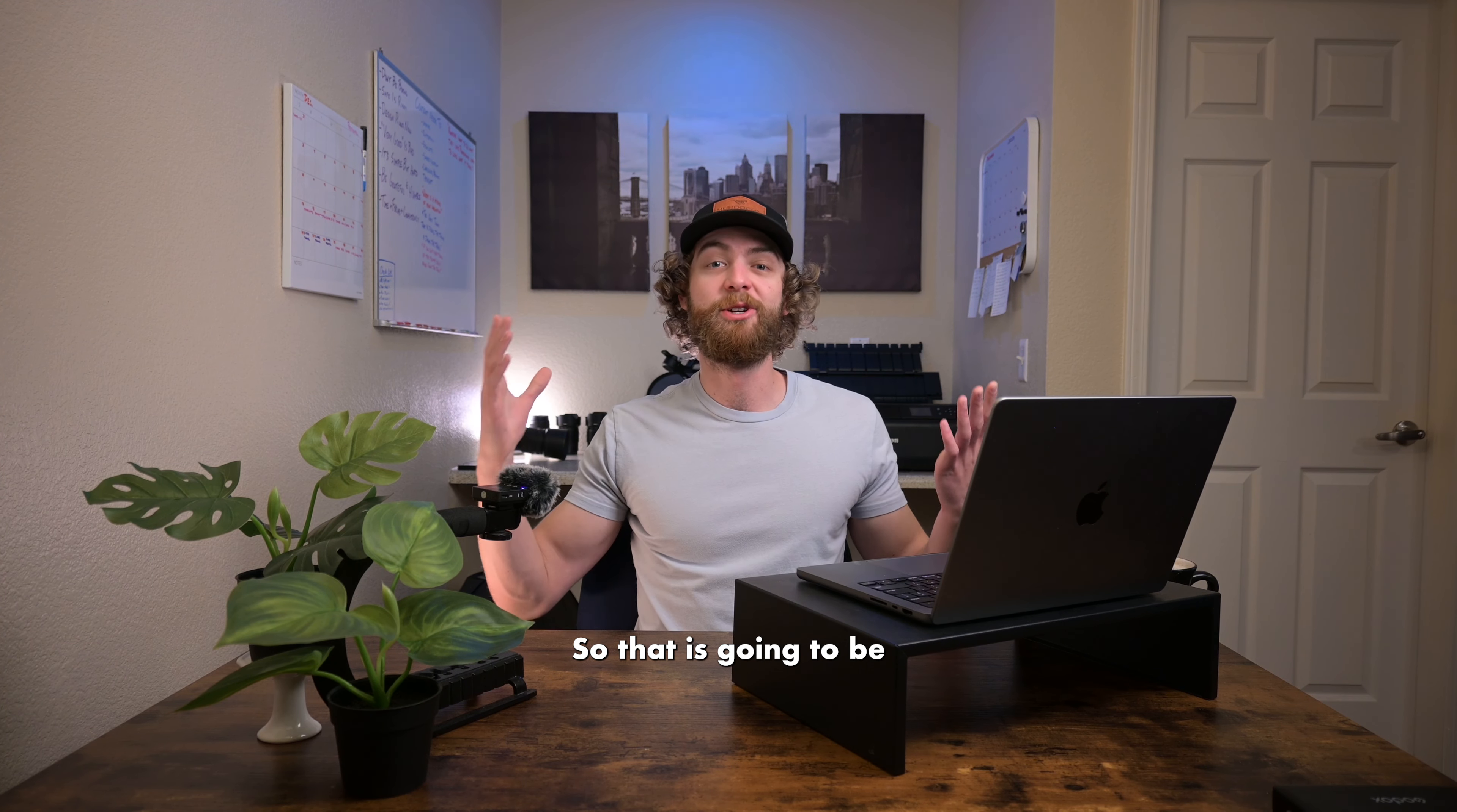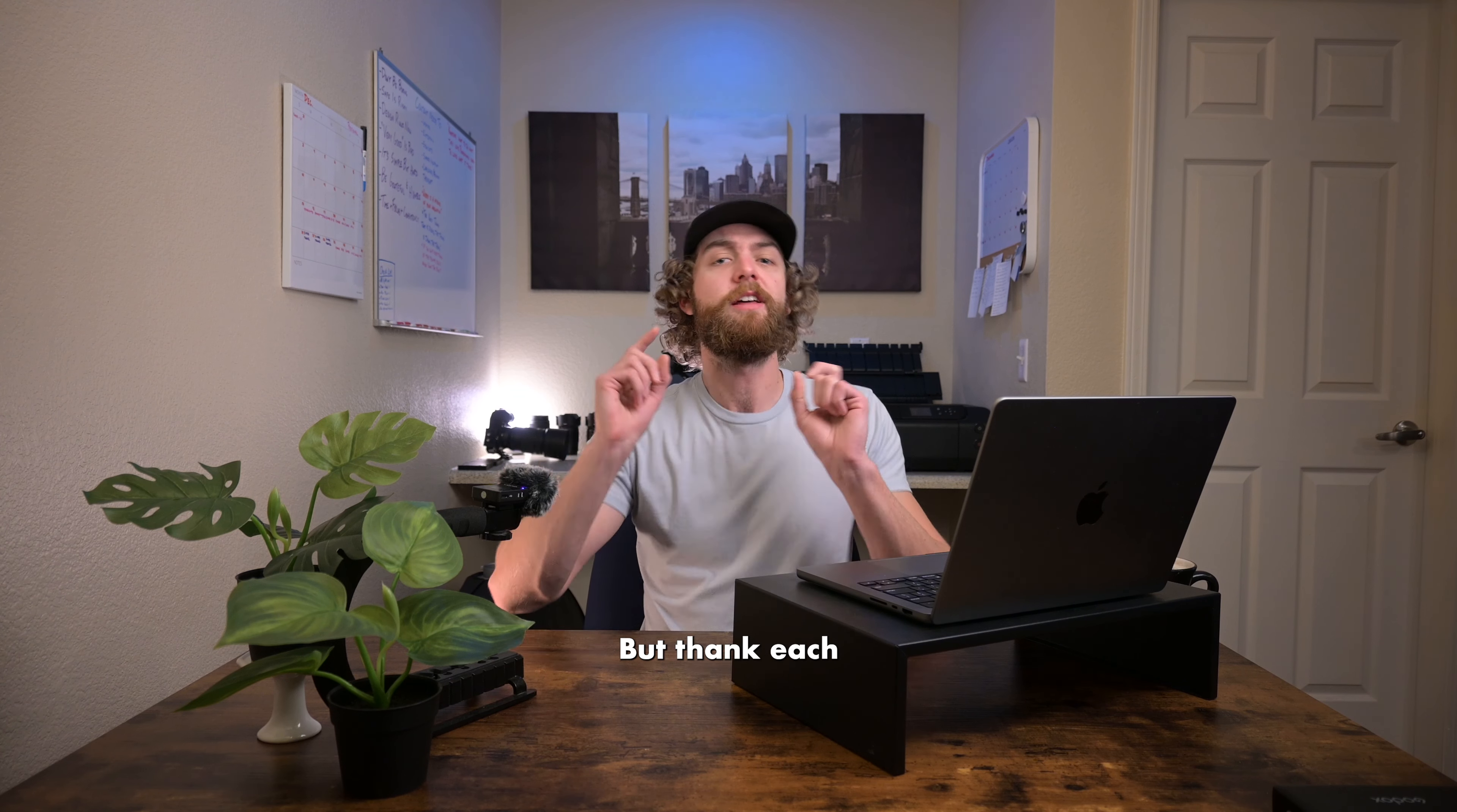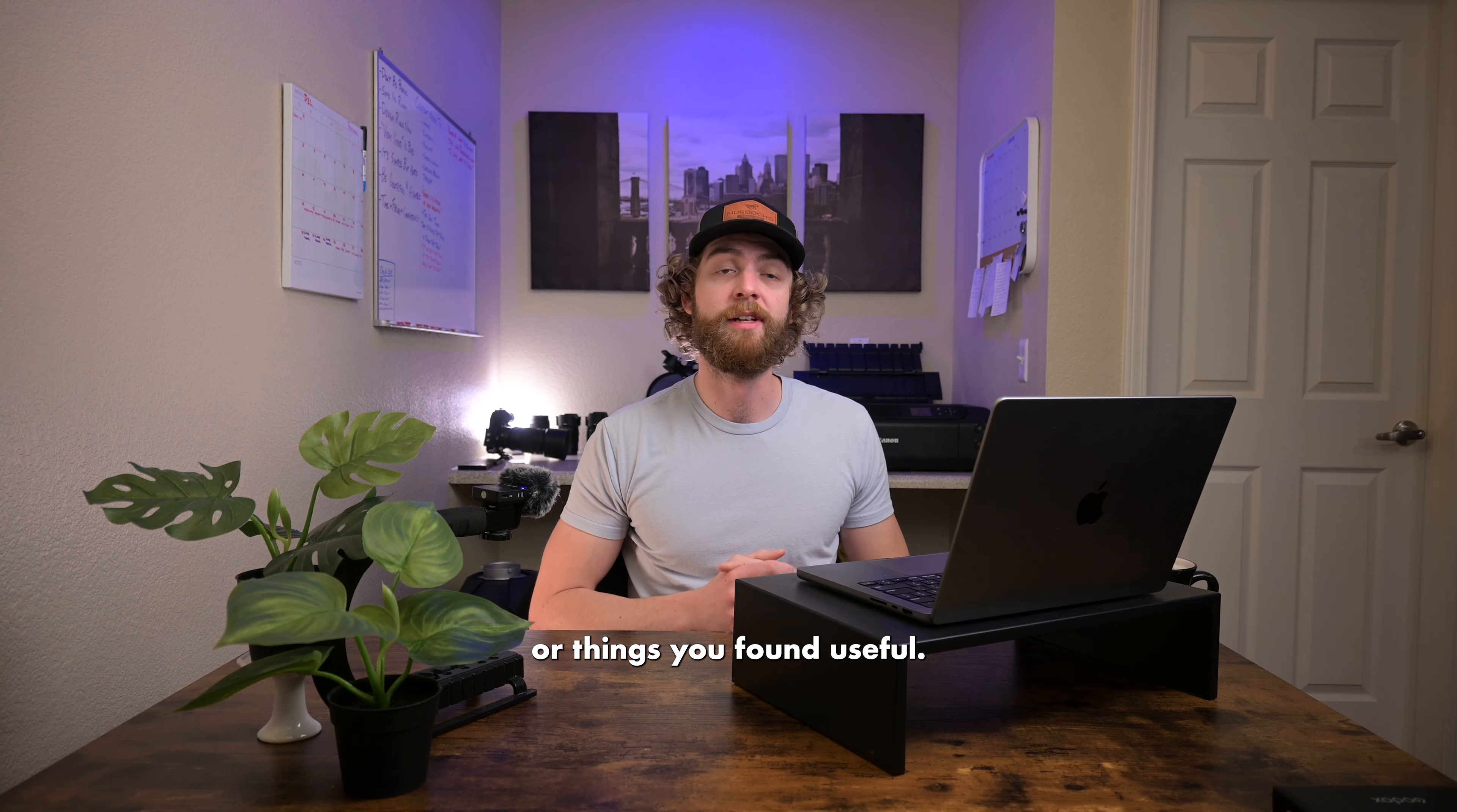So, that is going to be today's video. Pretty easy stuff. Again, just showing you how to get grids or guides on top of your photos in Adobe Photoshop. But, thank each and every one of you. I do appreciate y'all. As always, don't forget to give this video a like. Don't forget to get down there and drop it a comment of things you'd like to see or things you found useful.